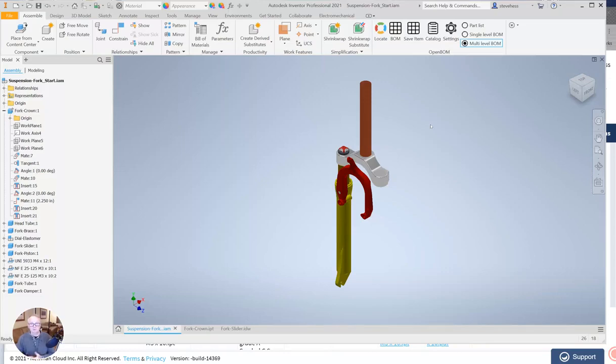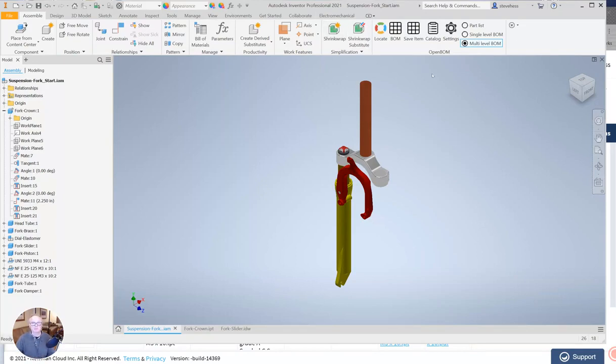Hey everyone and welcome to creating your first bill of material with OpenBOM in Autodesk Inventor. I've already installed the add-in and I've got the OpenBOM menu visible and I've got a design open in Inventor.